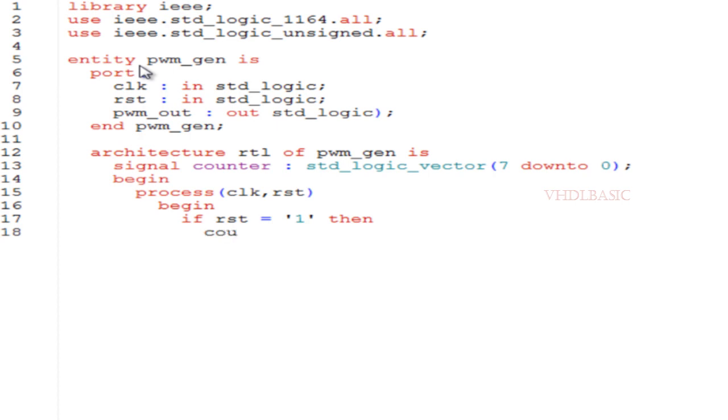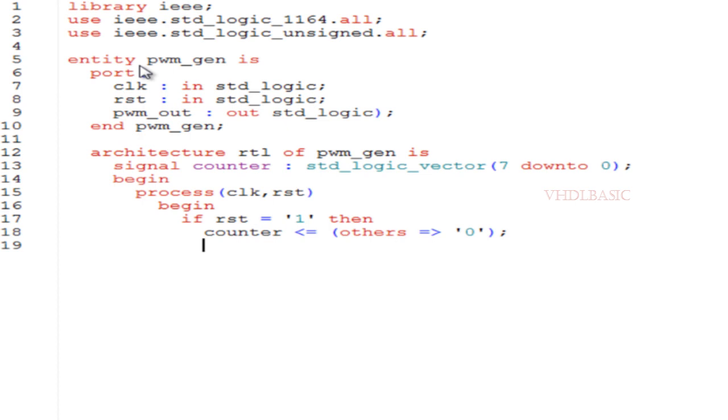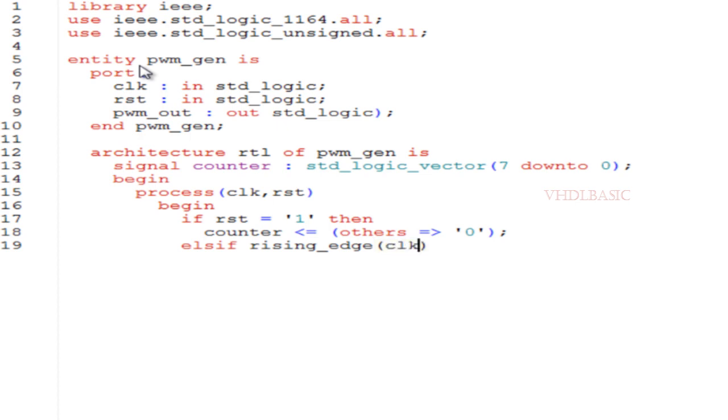Now coming to the code. Here we are going to generate PWM pulse in VHDL. For that we need to include these two IEEE libraries: standard logic 1164 and standard logic unsigned.